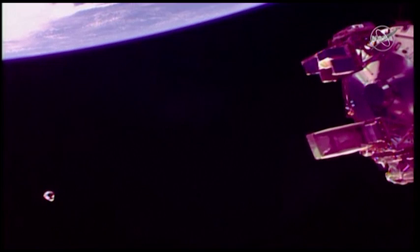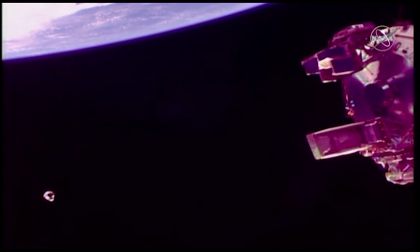If you're just now joining us, Crew Dragon right there, only 180 meters away from the International Space Station, getting a great zoom in now, and four burns to simulate abort capability.